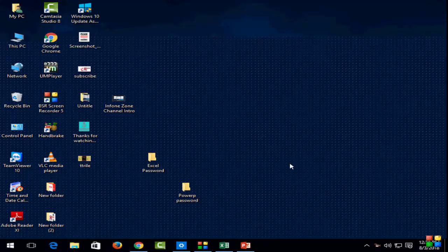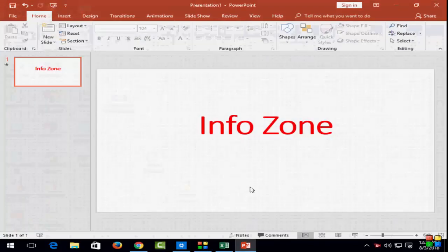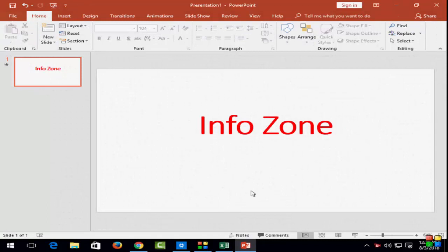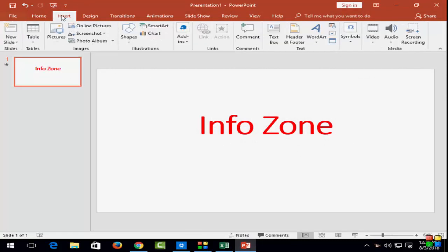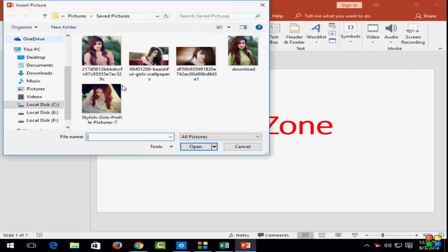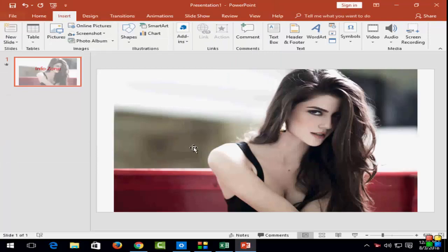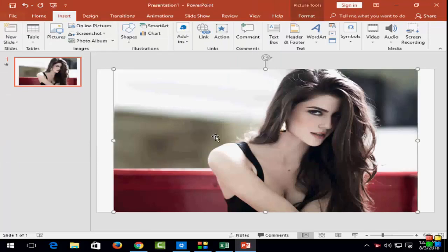In Microsoft PowerPoint, first open your PowerPoint slide. Next, go to Insert and select this feature. Click on Insert and select this feature.